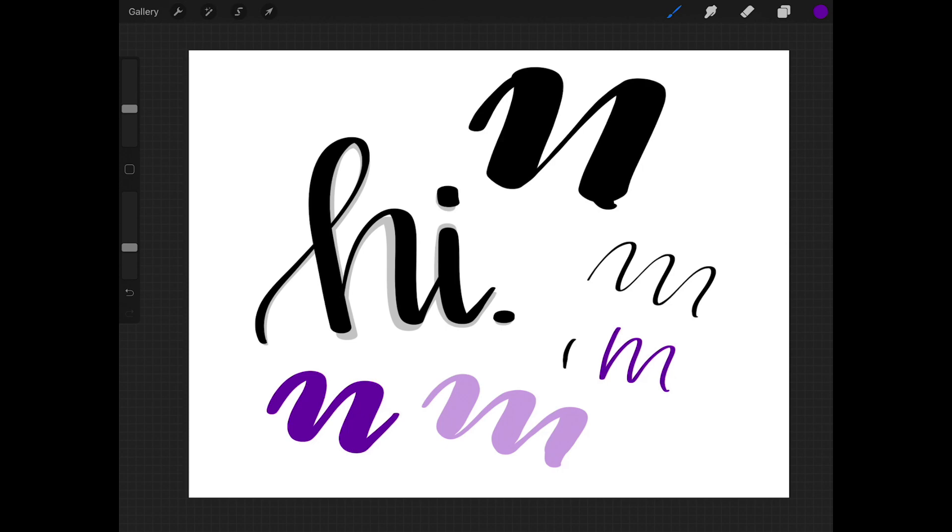Underneath of the opacity, you will see two arrows. Those are your undo and redo buttons. Again, undo is two-finger tap on the screen, and your redo is a three-finger tap on the screen.